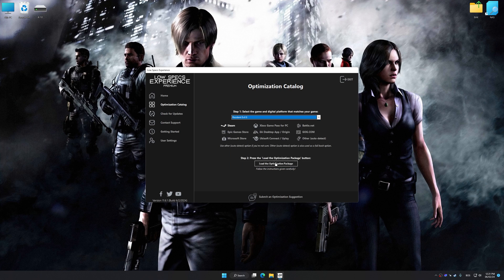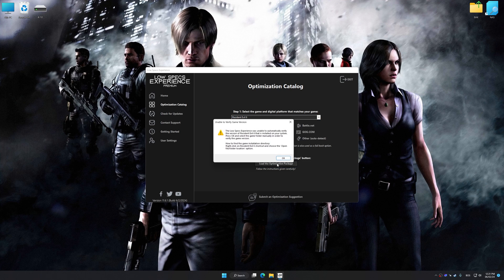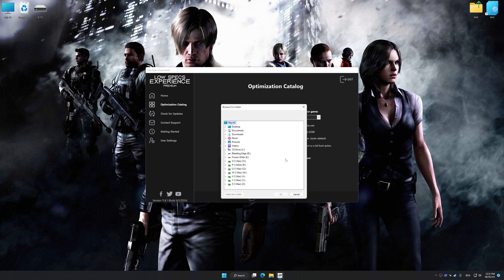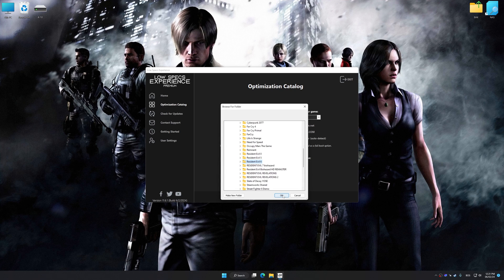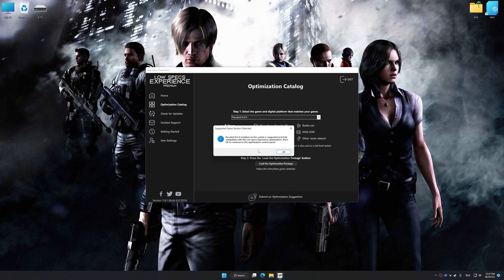Once done, press the load the optimization package. If Low Specs Experience does not automatically detect a supported game version on your system, manually select the game installation directory, press OK and the optimization control panel will load.